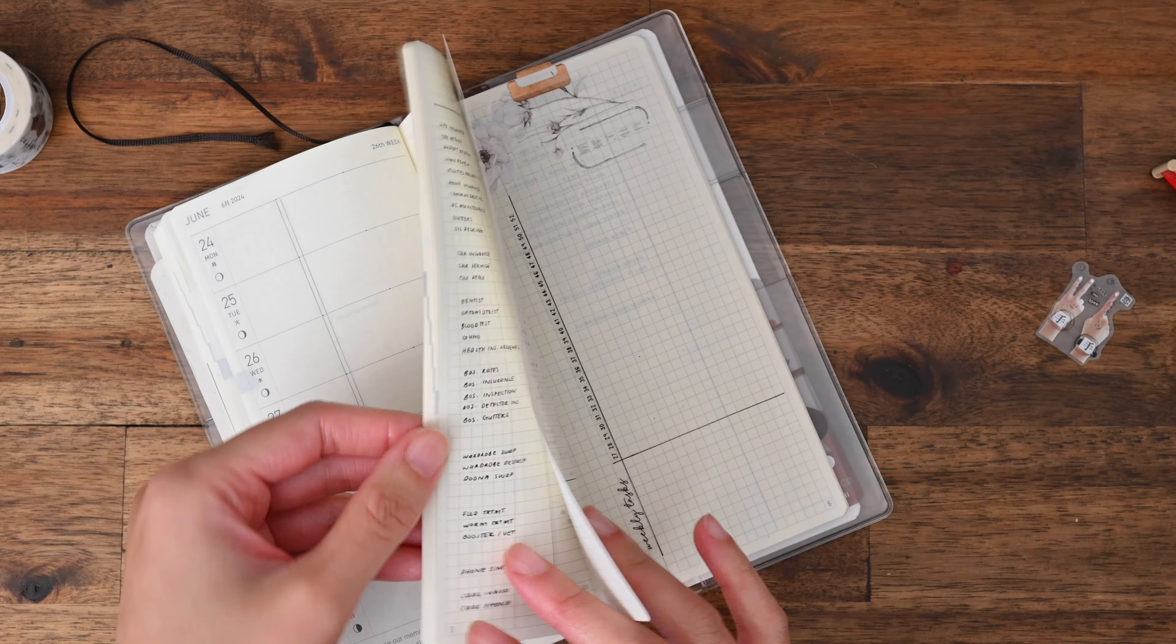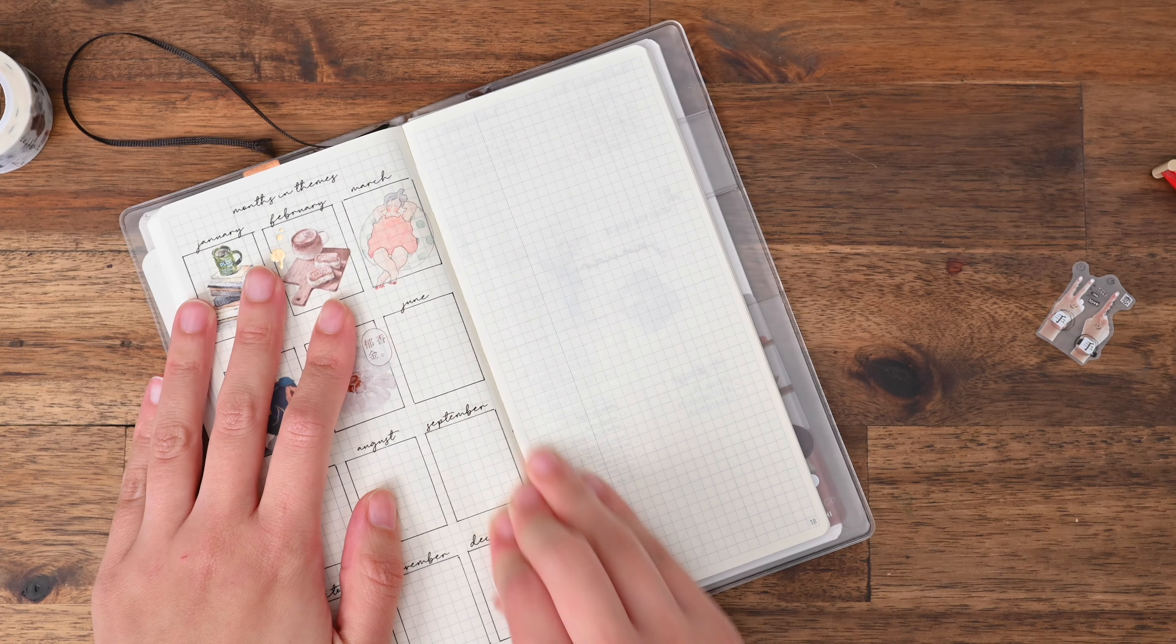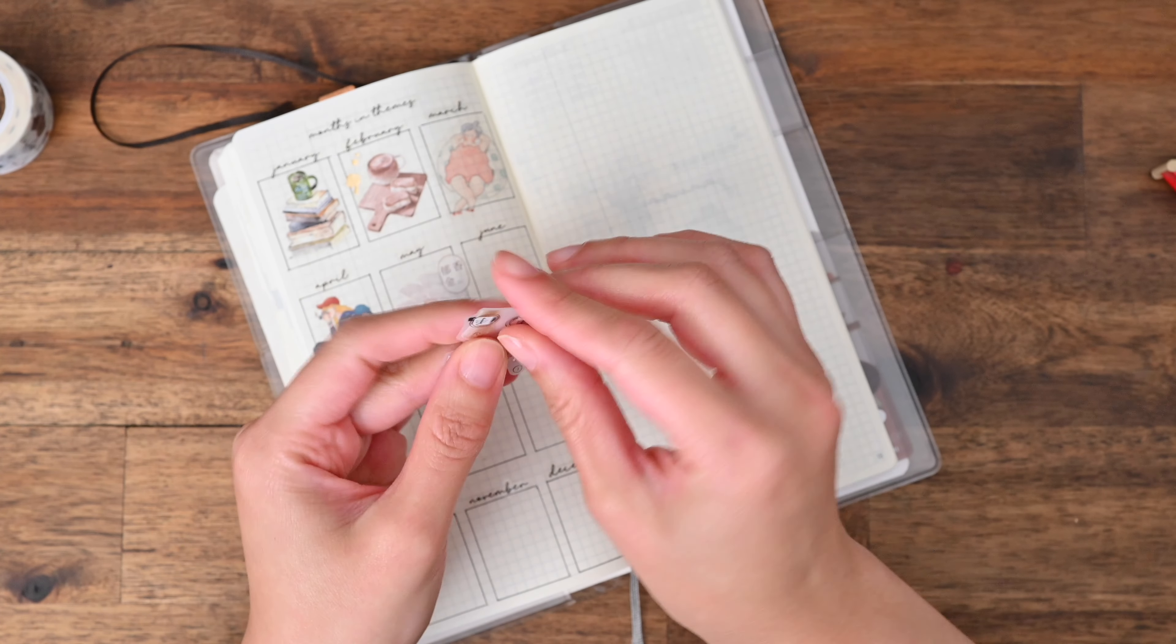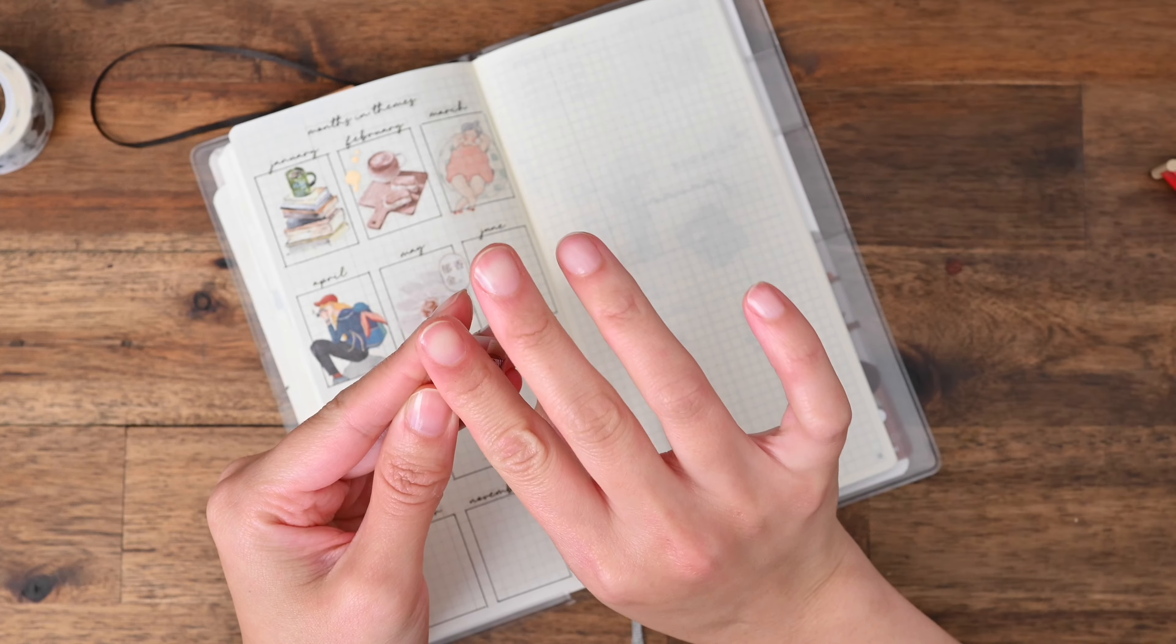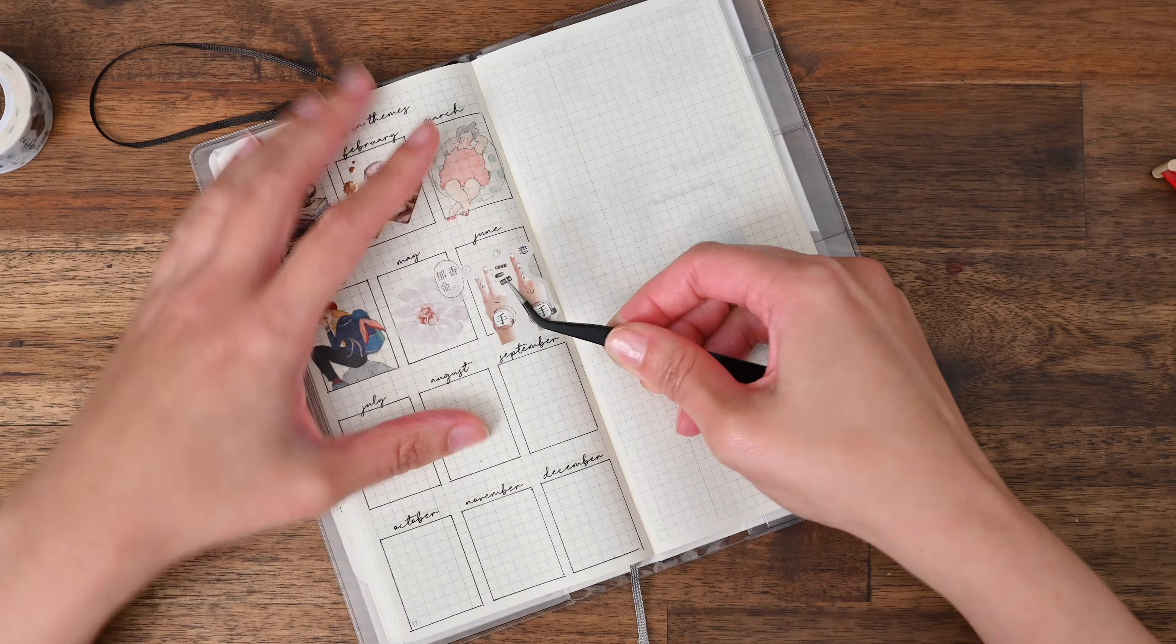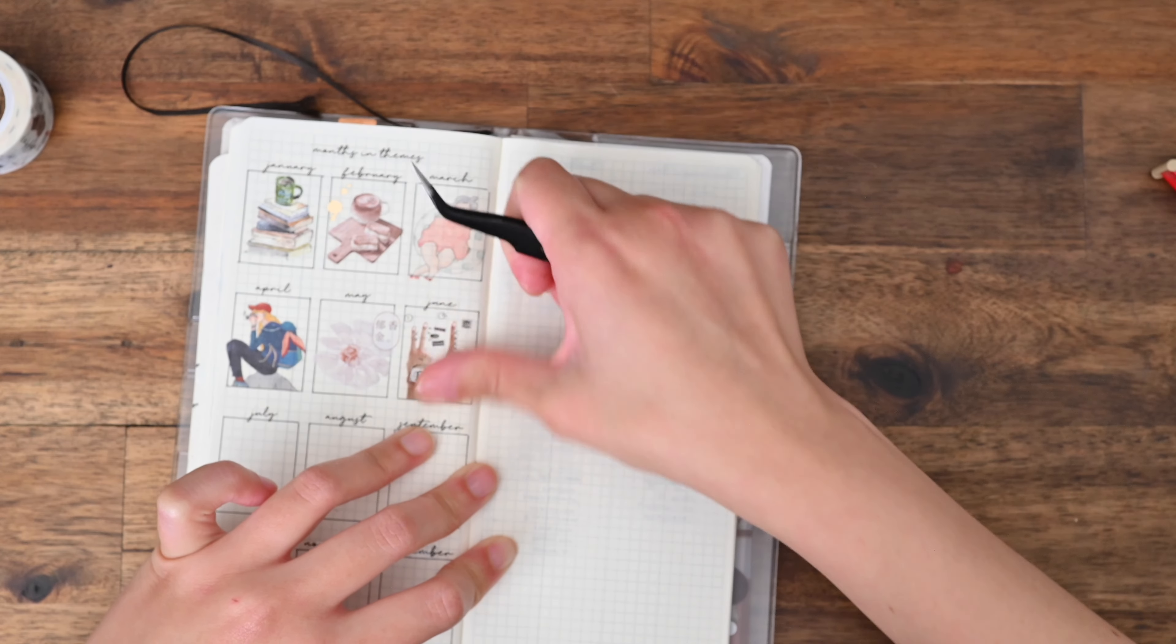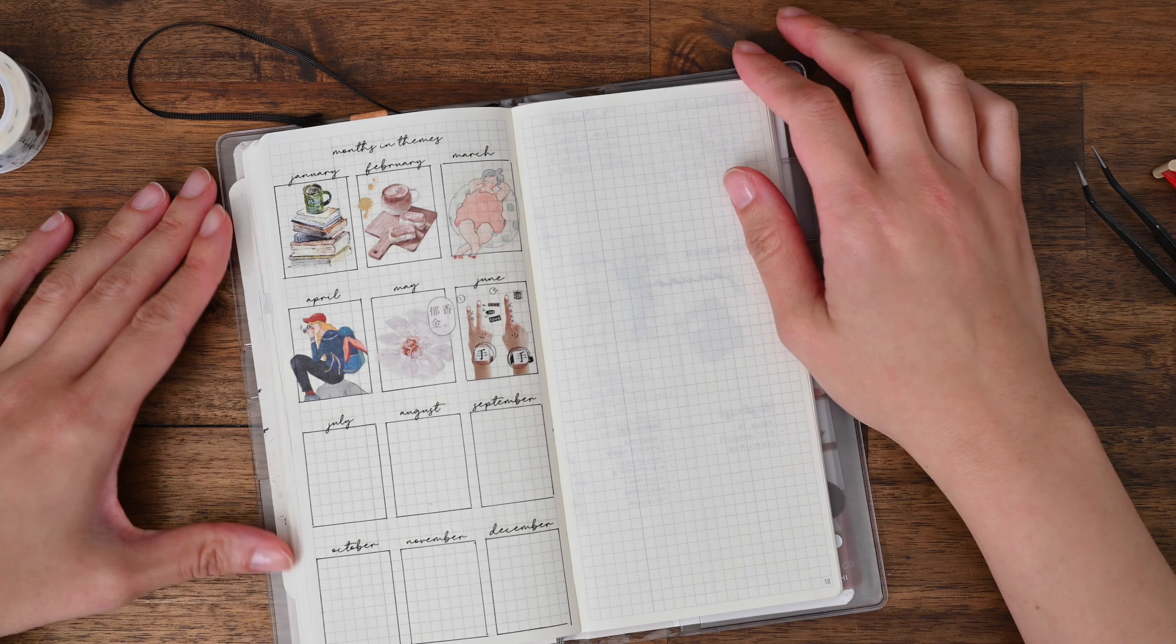Now moving on to my months in themes page which we all know it's my favorite page of my entire notebook. I have chosen this sticker specifically because it is the hands design and it is actually the perfect size. I took my time there and I am glad I did because it is stuck down perfectly. I really like the look of that.